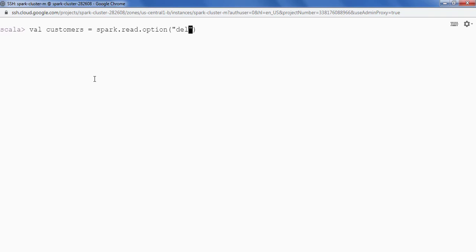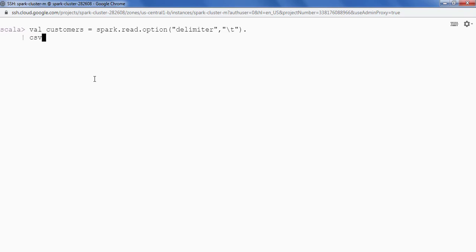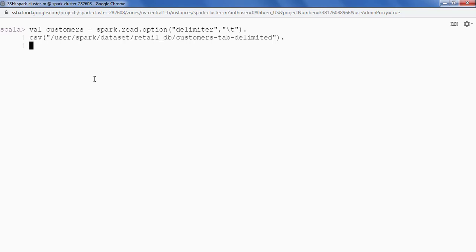So I am going to say delimiter and the value is backslash t. Now I am going to read the file as csv and I will have to provide the path csv path data path.